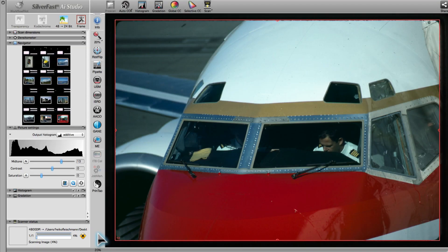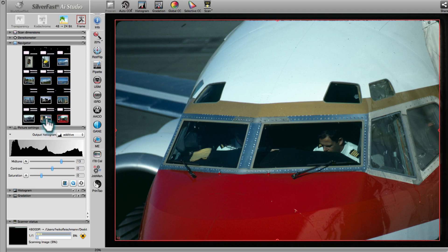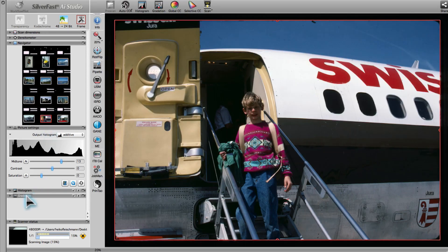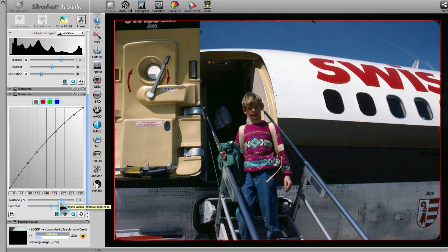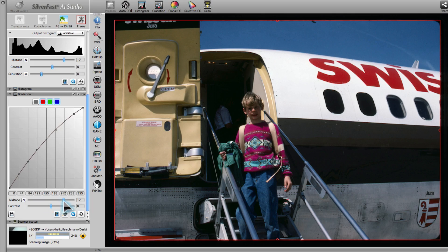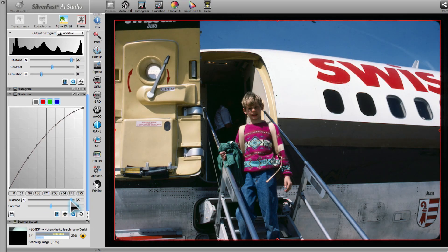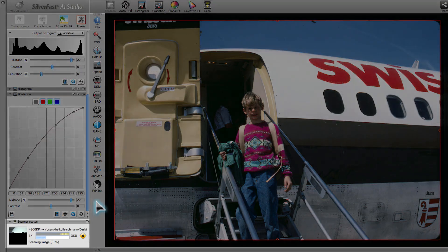Now, we switch to another image and adjust its midtones with the gradation tool. At the same time, the first scan is still in progress.